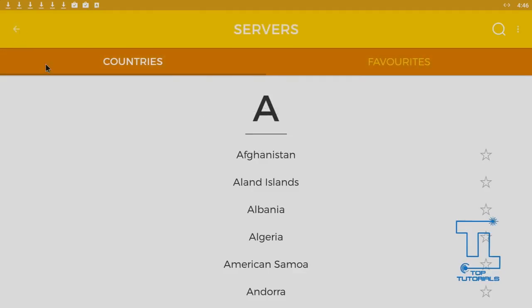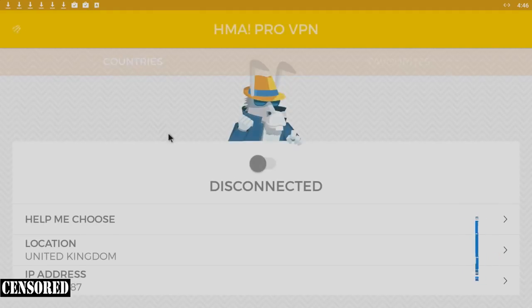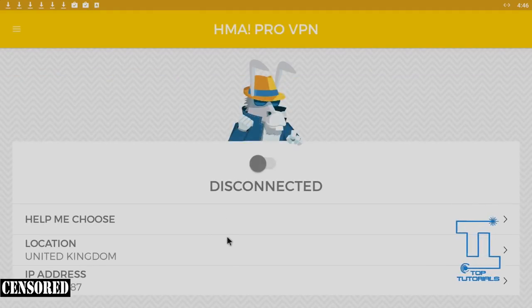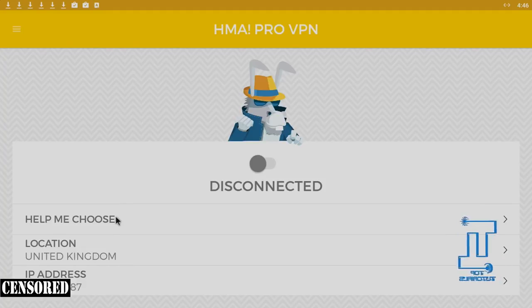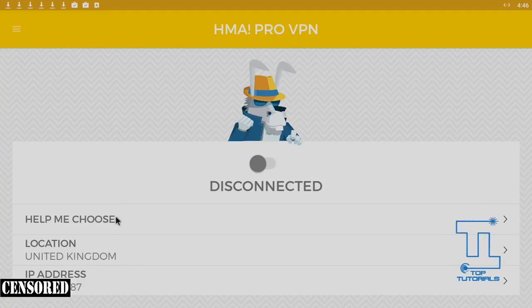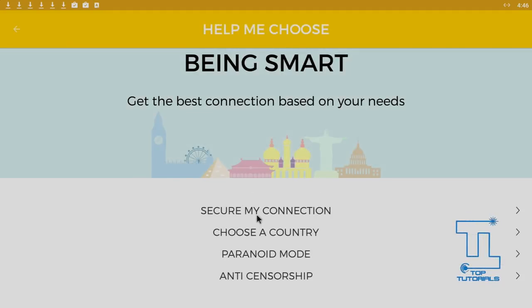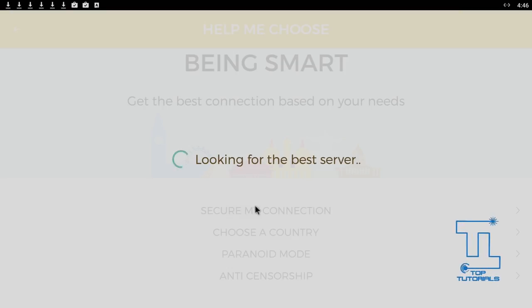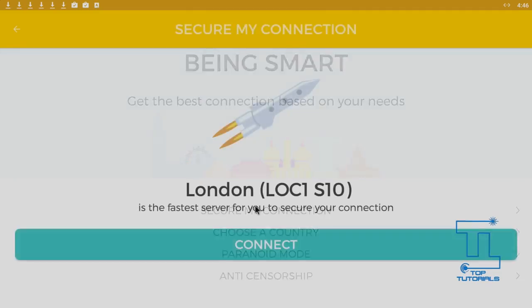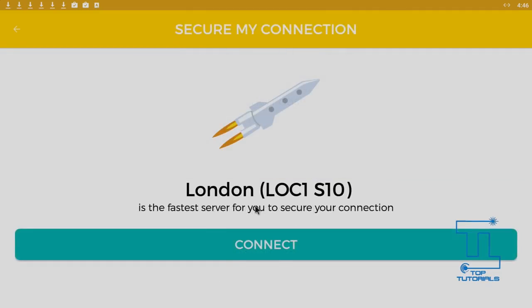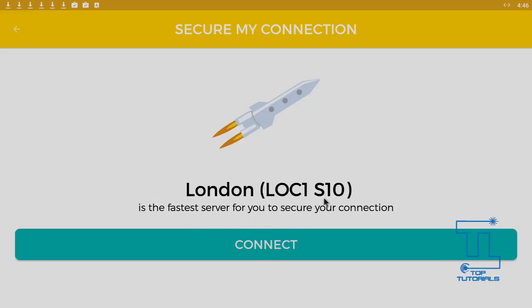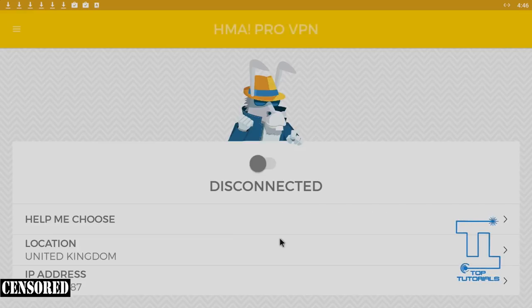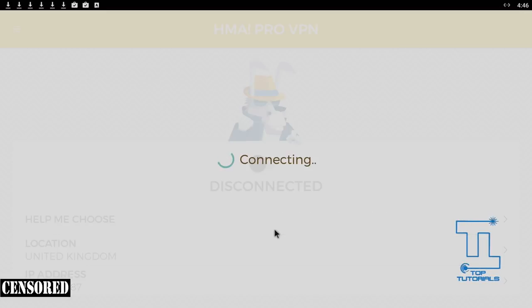If we go back to the main screen, they have made it simple with this help me choose button. For a lot of you, this will hopefully work, but for me it really isn't working well at all. So secure my connection. When I press this, it's meant to look for the best server. As you can see, it's found London giving me the postcode there. I'm just going to press connect and connect to this server in London. We'll then go to the speed test and see how well it performs.